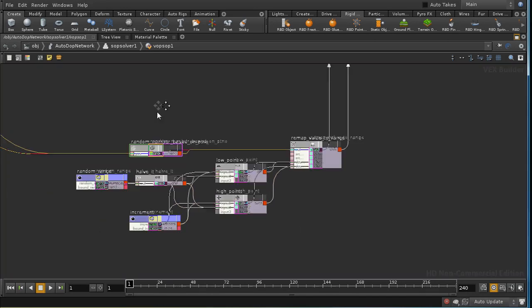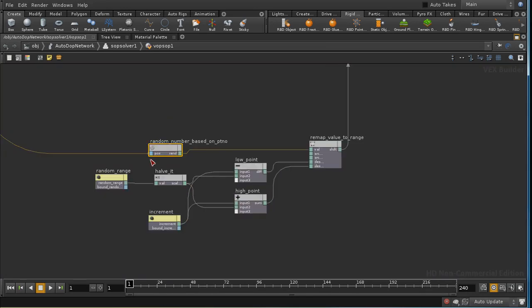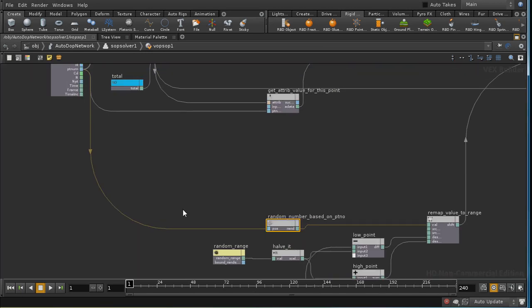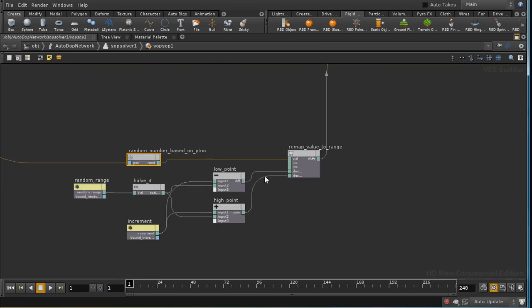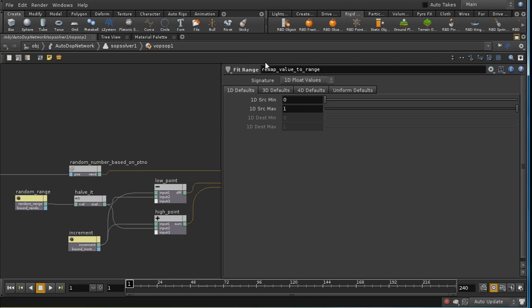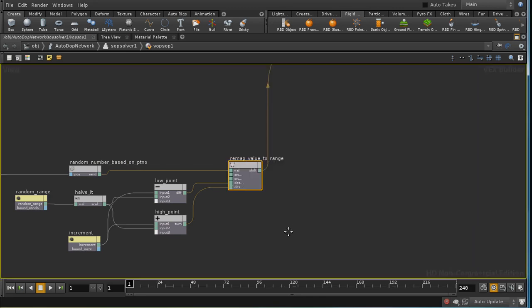And we use this fit node here which creates a random number based on the point number, and we remap its range which is in the range 0 to 1 to the new range of the low increment to the high increment. And we do that using this fit range node.